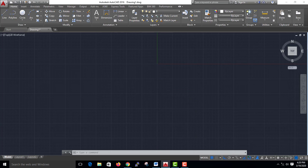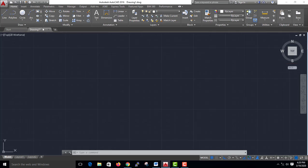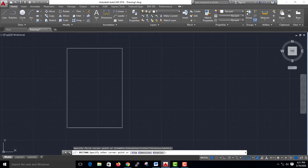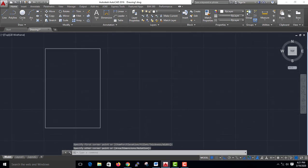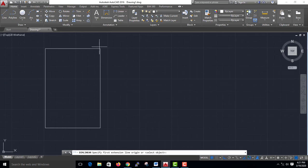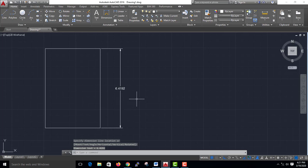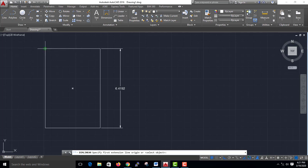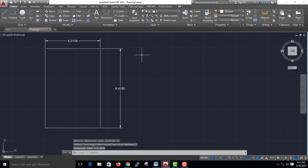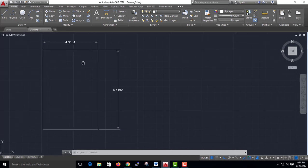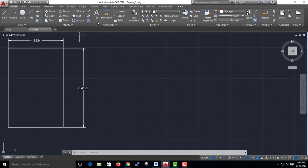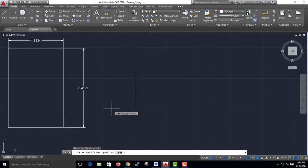First, let's take a figure. This figure is the dimensions. 6.4192 — this is the dimensions. 4.3134 — this is the dimension. This is the linear dimension. This is the angular dimension. The angular dimension is the angle.